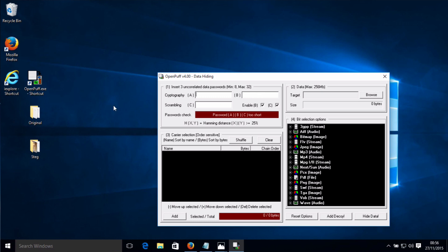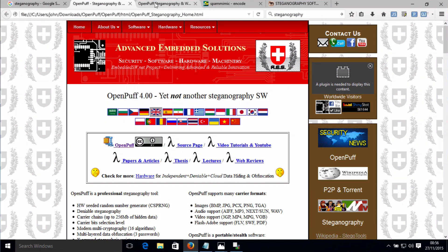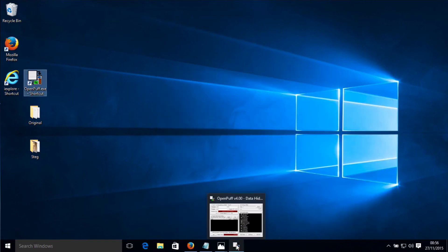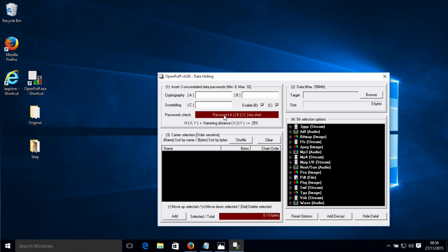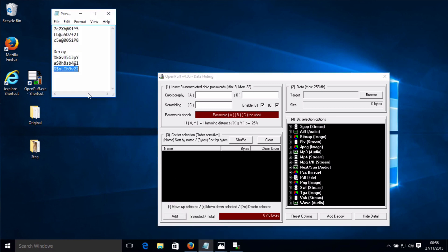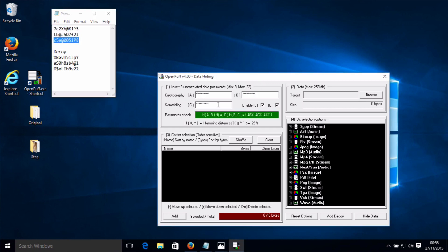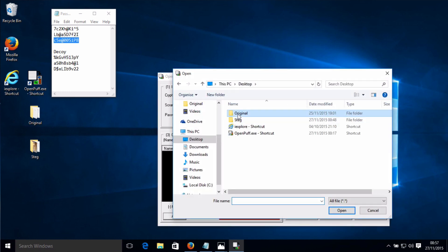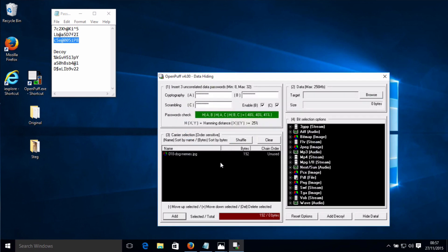Now we've got to enter three passwords. If you want to know why you need to enter three passwords, you can have a look at the manual, which will give you a little bit more information. It uses the three passwords as part of an algorithm to do the steganography. I've generated some passwords in advance because it forces complex passwords, so I'll copy and paste these in. Then I need to add a carrier — I'm going to choose the dog picture as my carrier. It's added it as a JPEG, 192 bytes.